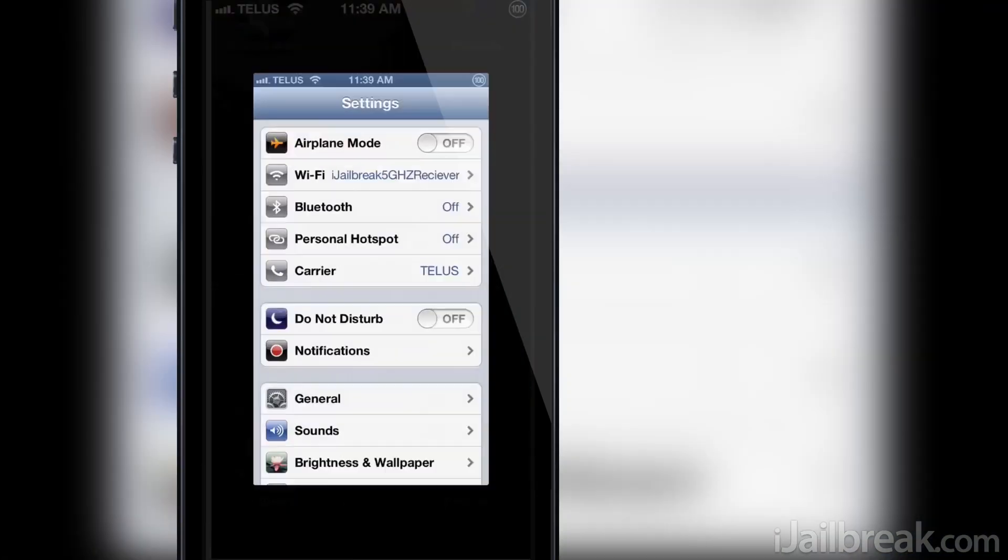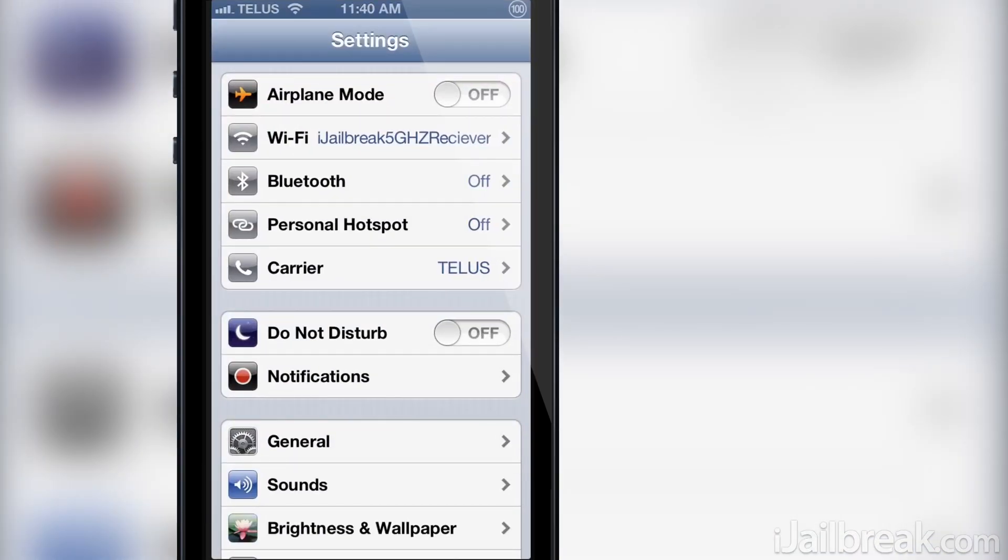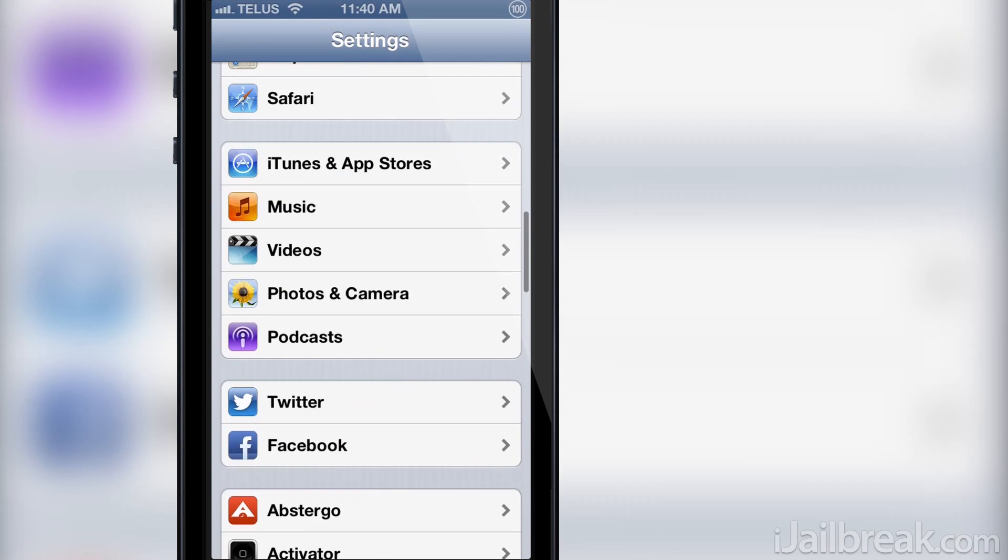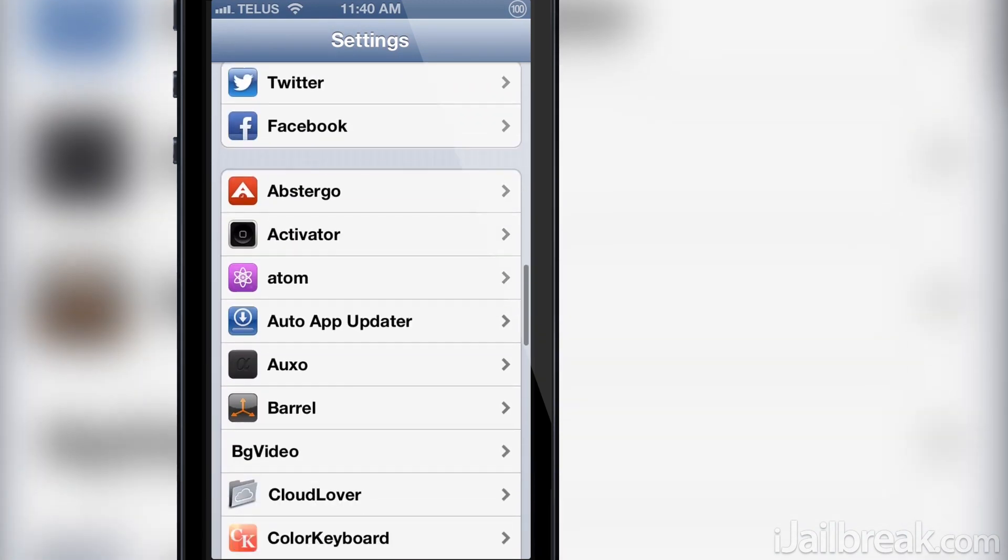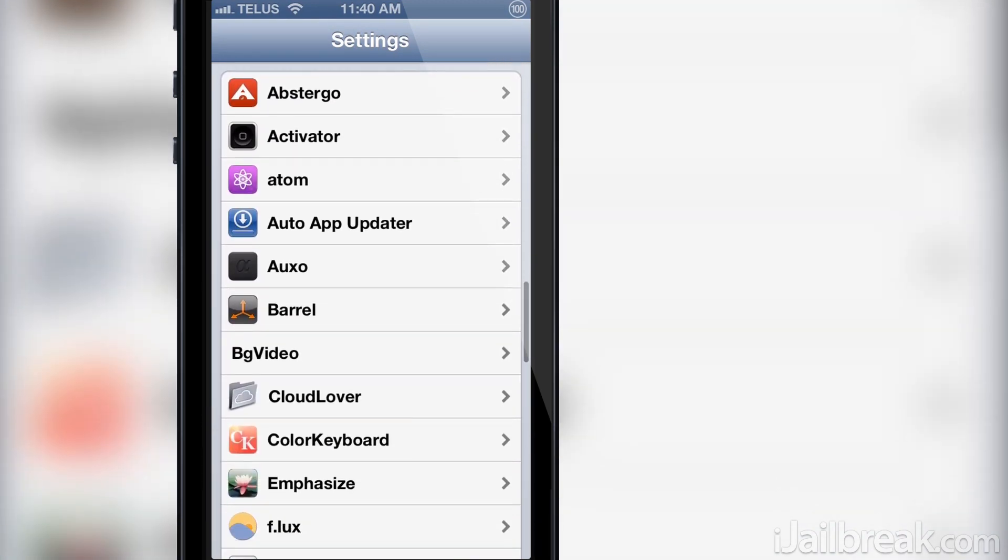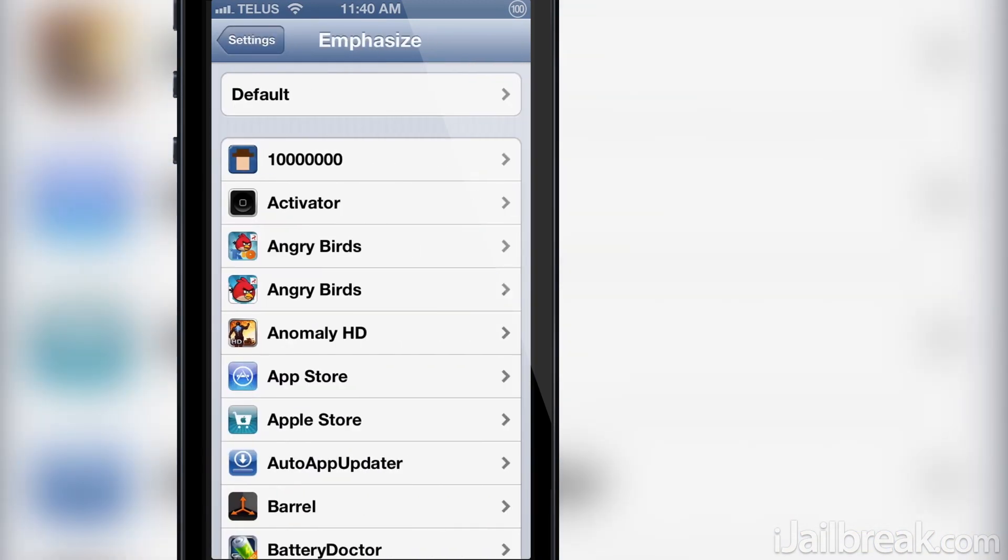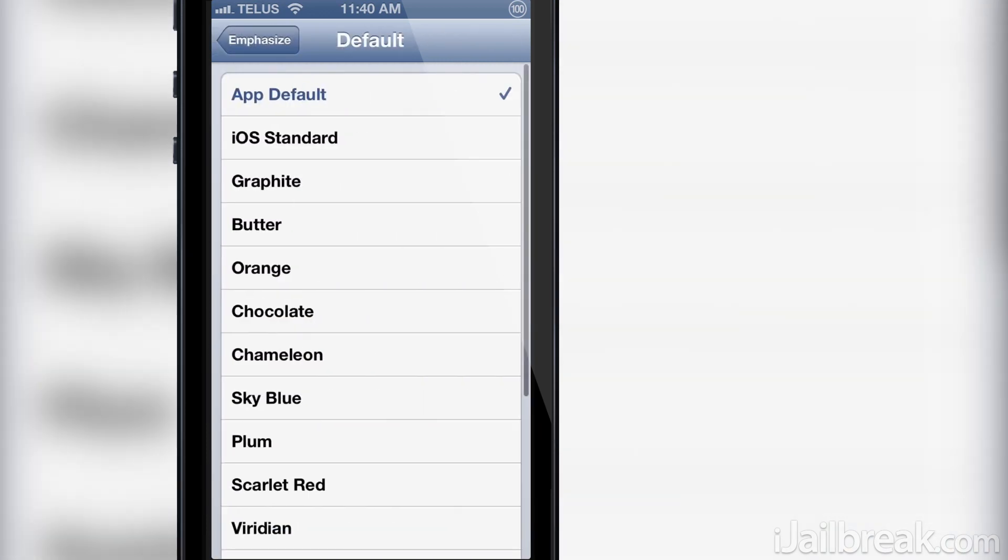When you download the Emphasize tweak and install it to your device, you will first have to activate it through the settings app. Navigate to the settings app and find the new Emphasize tab. Inside the Emphasize tab you will see a default subheading and then a subheading for every application you have installed.